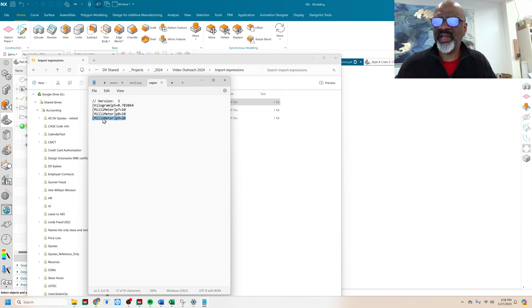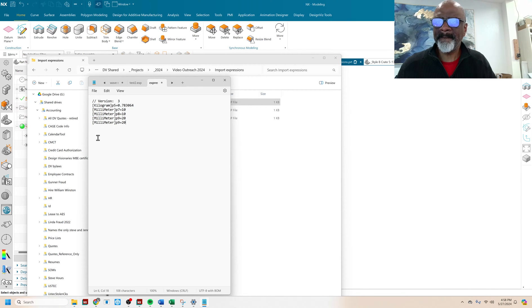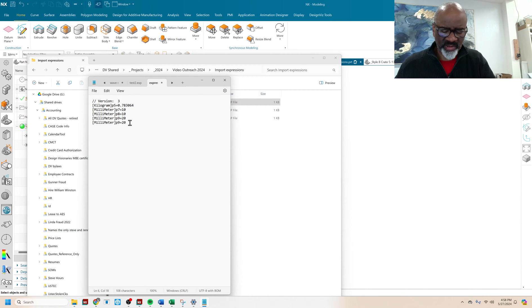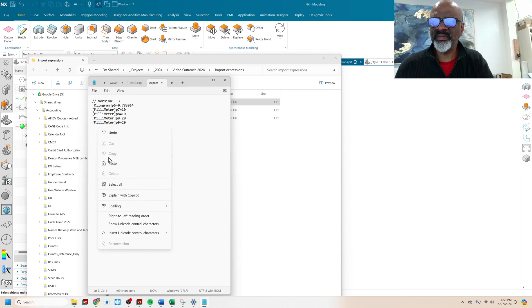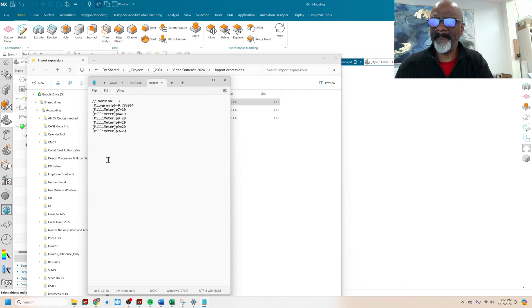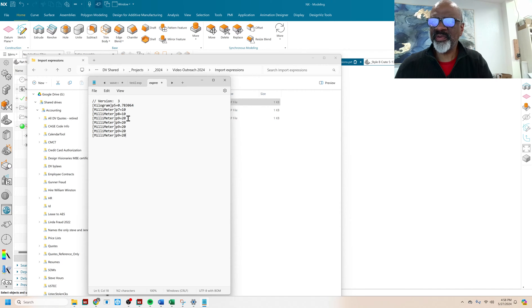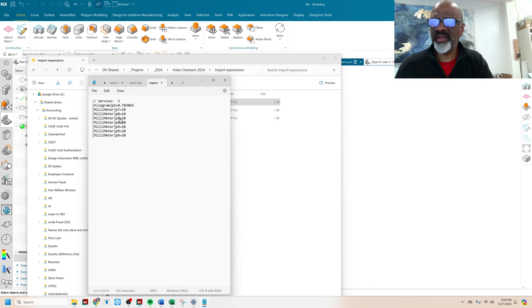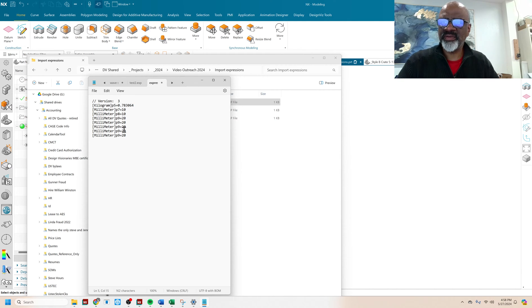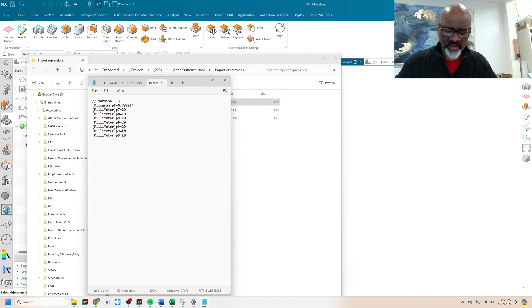So now I'm going to copy this line, and I'm going to paste it here. And I'm going to paste it here. Paste. Paste. OK, that's probably enough.